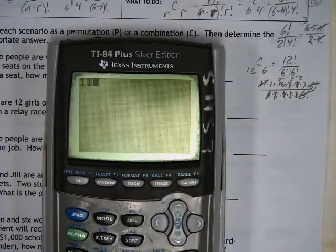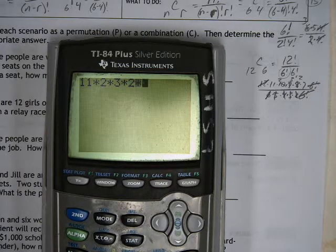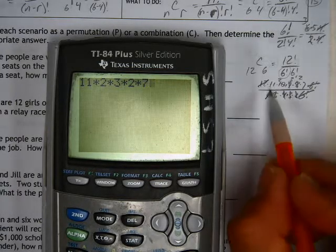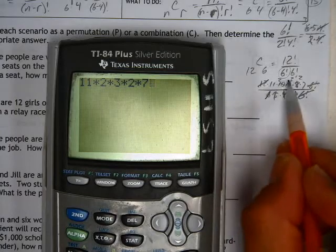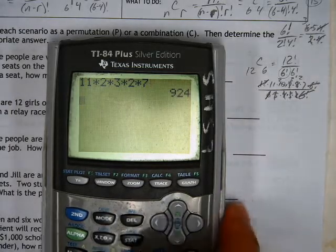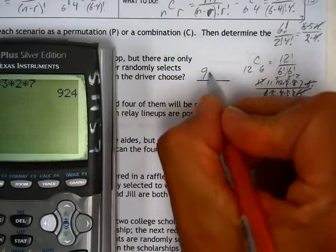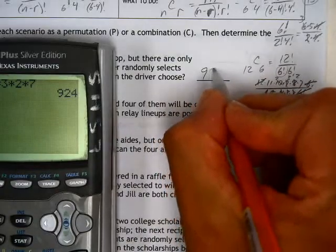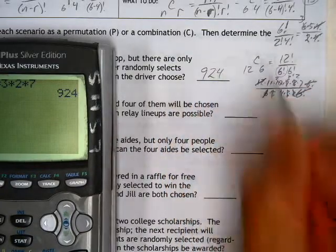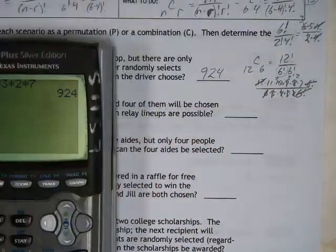That leaves us with 11 × 2 × 3 × 2 × 7, which gives the answer 924 — which happens to be my mom's birthday, September 24th.